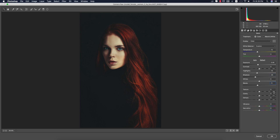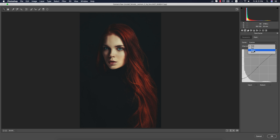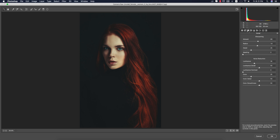Blacks minus 11. In the tone curve, the RGB curve — I locked points here and pushed it upward. Green was adjusted; red and blue were not touched. Sharpening is set to 69, and the rest of the settings remain the same. For noise reduction: luminance 35, luminance detail 50, color 25, color detail 50, color smoothness 50.